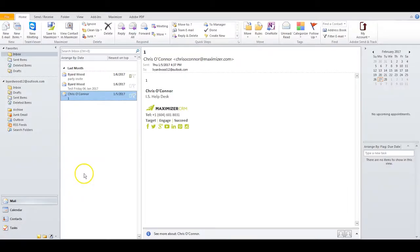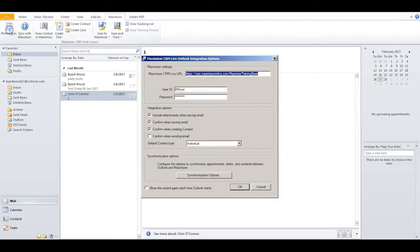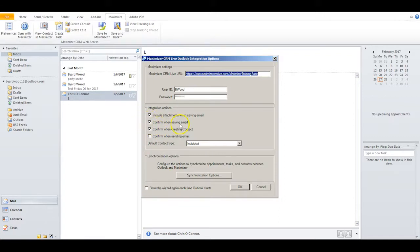Your first step is to open Outlook, click on the Maximizer ribbon, and then click on Preferences. Make sure you have a checkmark in the box for Confirm When Saving Email, which will allow you to confirm whether or not to save an email to Maximizer.